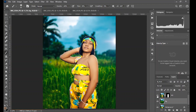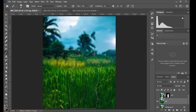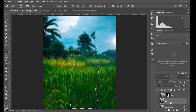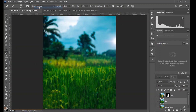Turn off the top layer, which is the subject layer, to see exactly what has happened. Now deselect the selection by going to Select then Deselect, and you can see the subject is completely removed from the background.